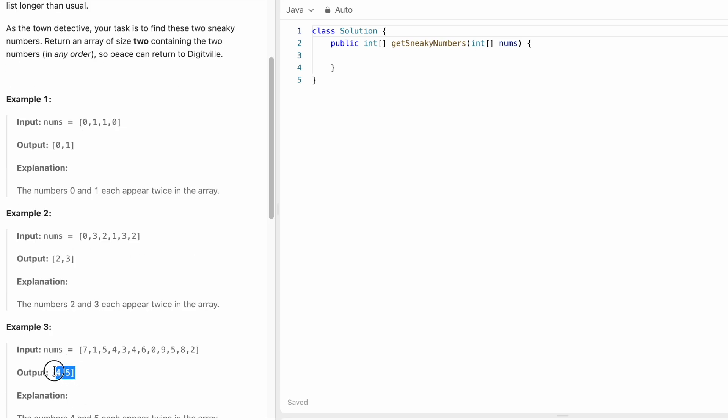So again here also 4 and 5 are repeating twice. So to solve this question, we have to keep track of each digit how many times they are appearing and once we have the count, we have to check the digits which have count equal to 2 and those digits we have to place them in the output.